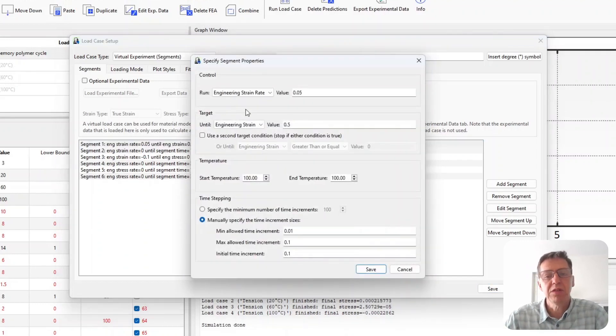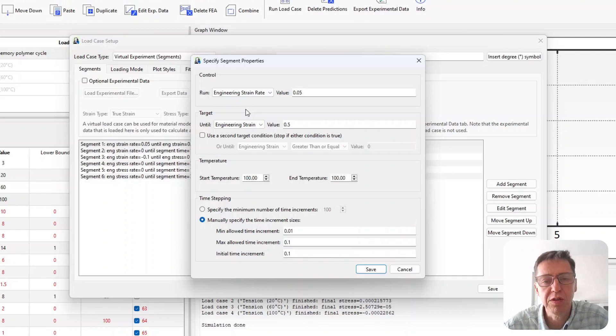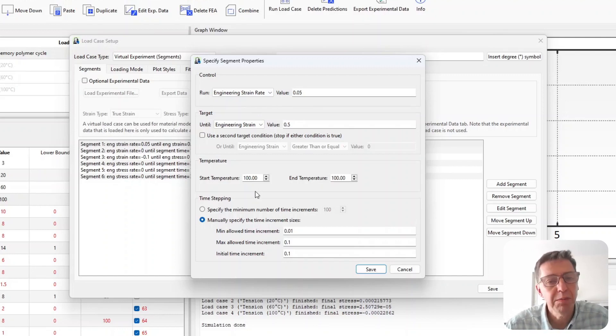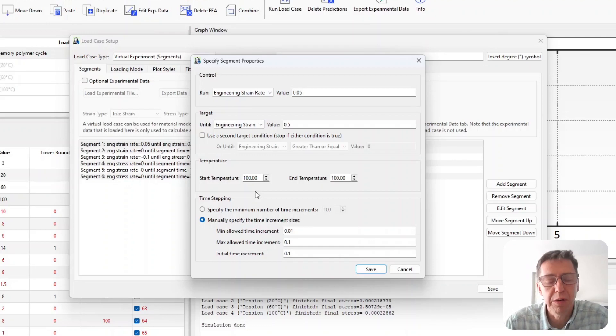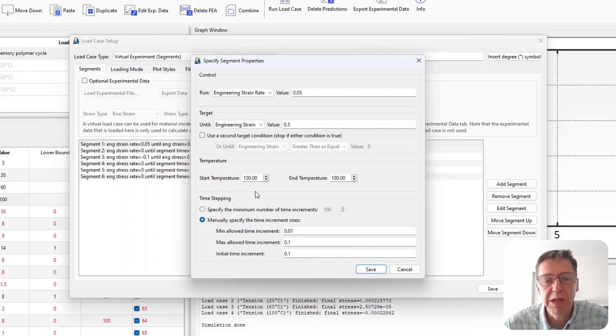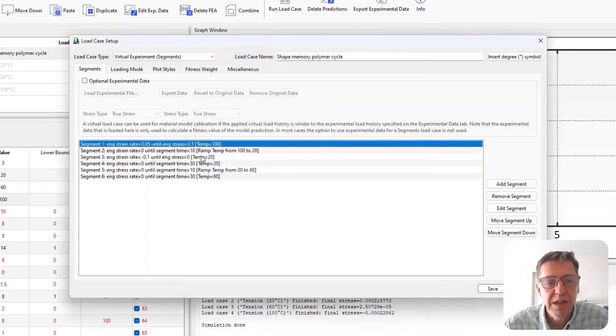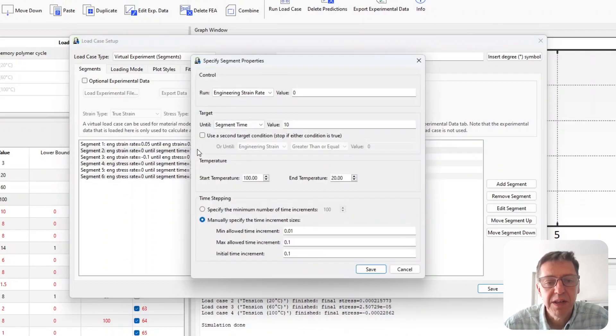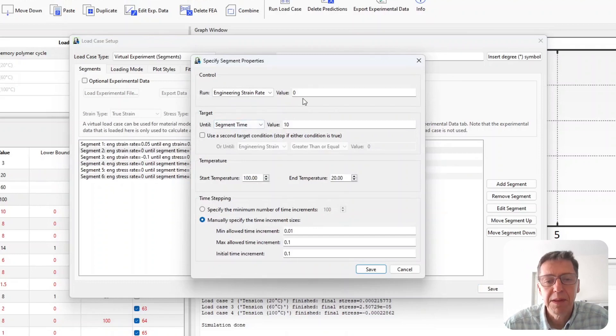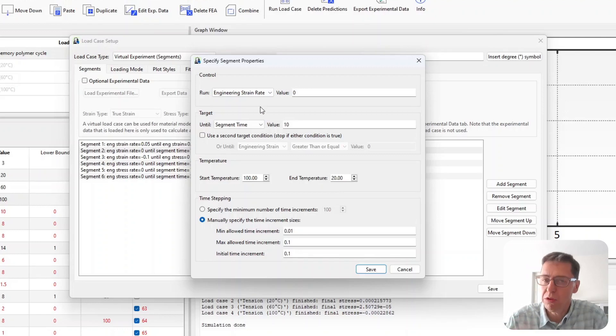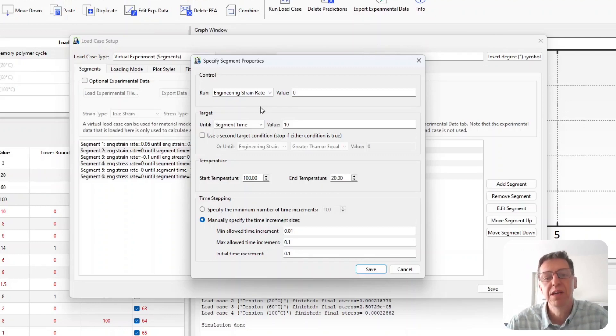So first step here is to simply just pull on this to 50% strain with a given strain rate but I do this at the high temperature. So this is the whole idea of the shape memory deformation. I do it at high temperature and the temperature I do it at is 100°C in this example. And then I ramp the temperature down while I keep the strain constant.